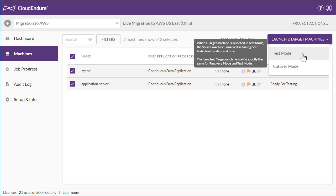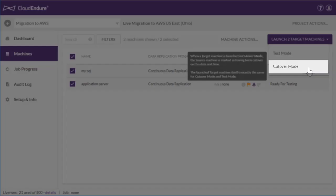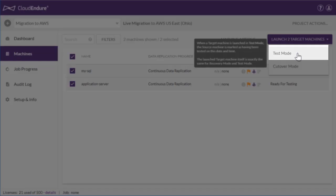To perform the actual cutover, select Cutover Mode. Let's start the test.